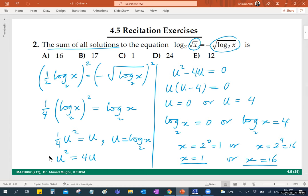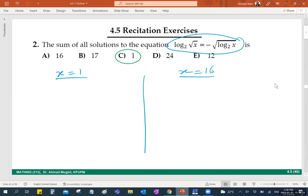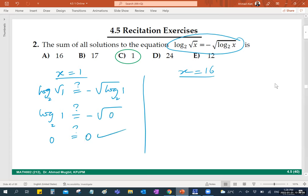Substitute x equals 1 in the original equation: log base 2 of sqrt(1) equals negative sqrt(log_2(1)). The left side: log_2(1) = 0. The right side: negative sqrt(0) = 0. So 0 equals 0 — it is true. x equals 1 is a solution.